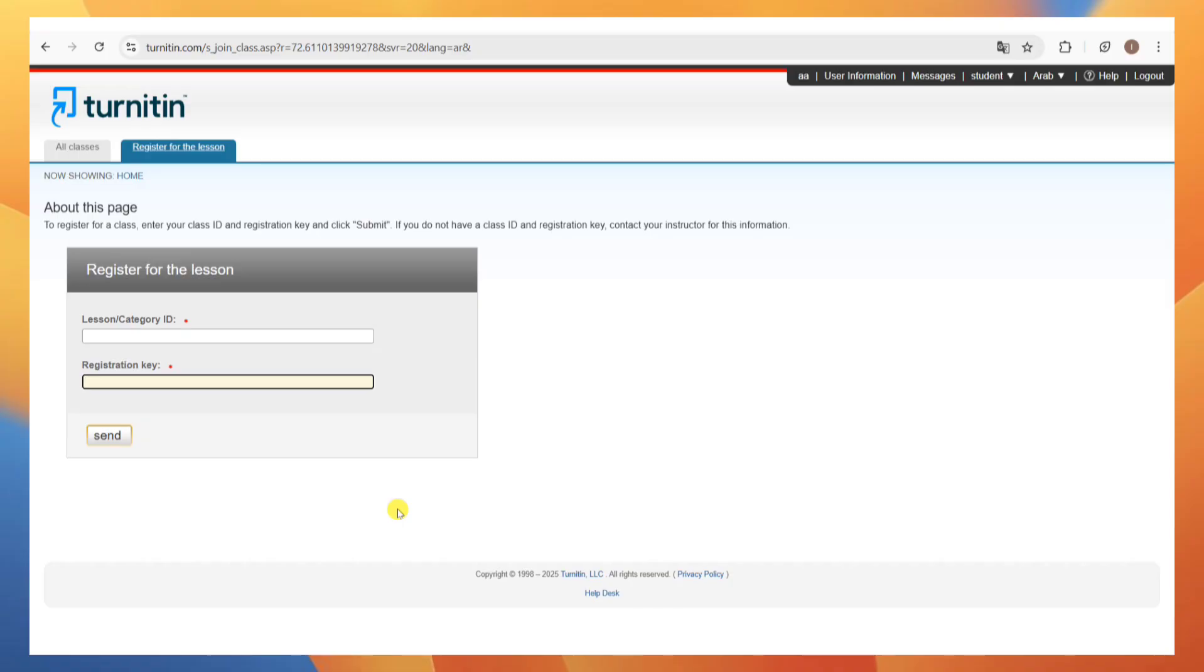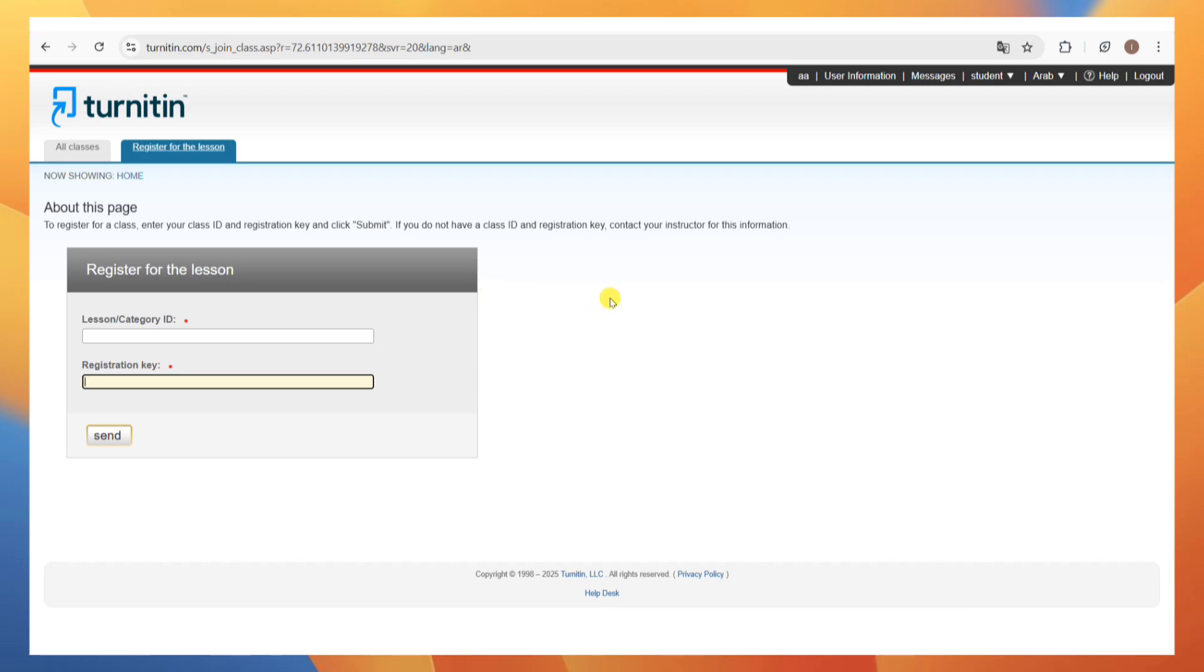The class ID is a numeric code unique to your instructor's class and the enrollment key is a password set by your instructor to restrict access. If you don't have this, you need to ask your teacher or school administrator and that is how you can basically log in to Turnitin with class ID and or enrollment key.